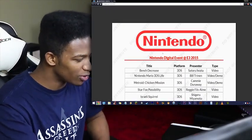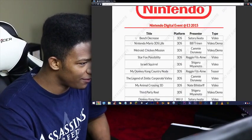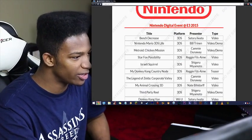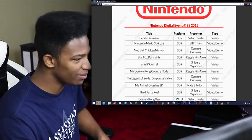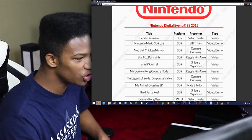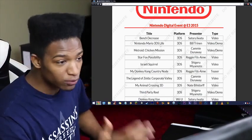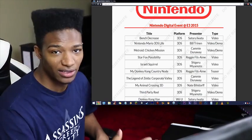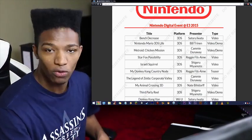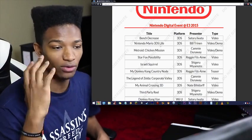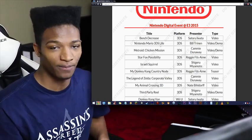And now, see, this one I'm talking about. This is what I'm talking about. This is definitely legit. Nintendo Mario 3DS Life. You can't beat that. Metroid Chicken Mission. This is an absolute godsend for anybody who wants to go around and believe those leaks on a list. This is perfect.